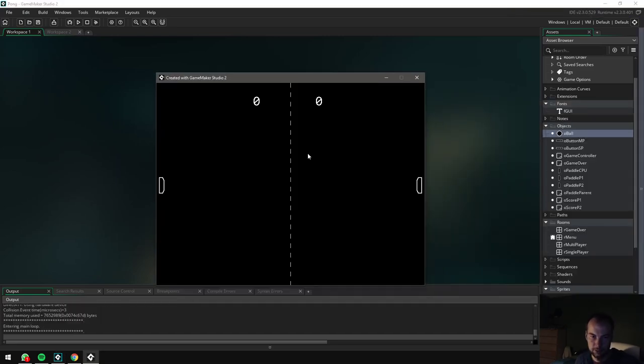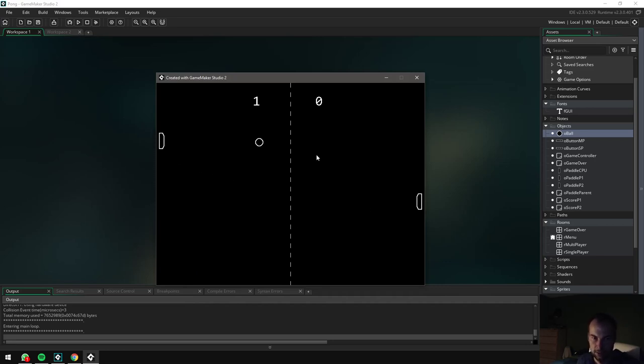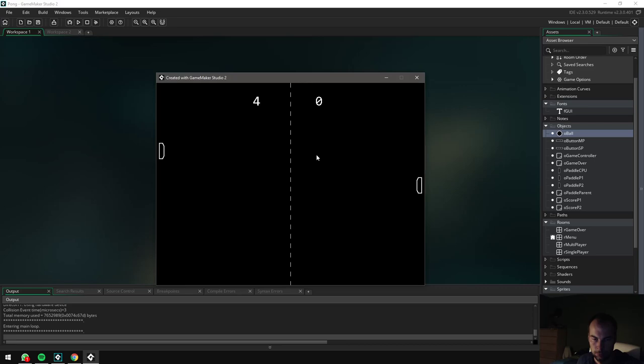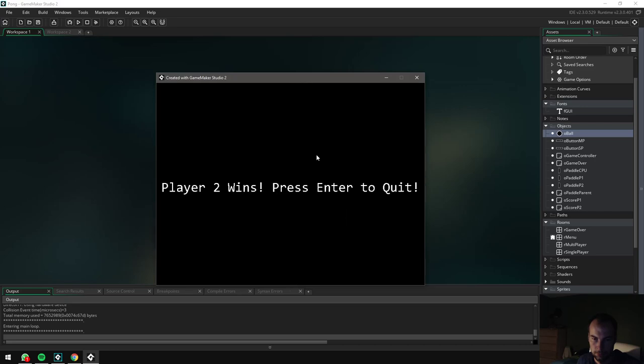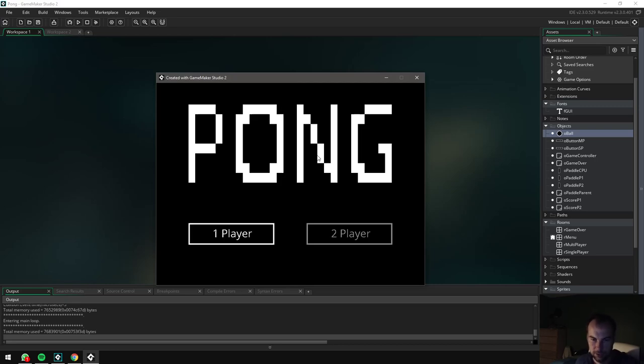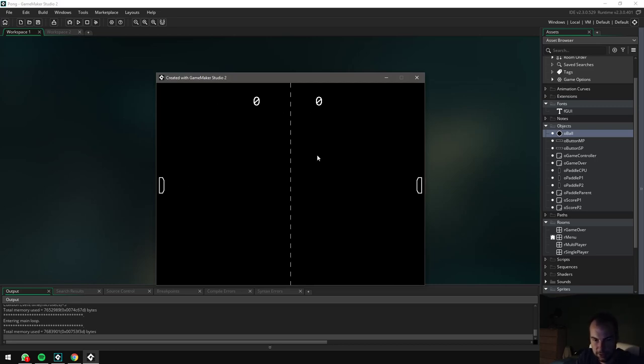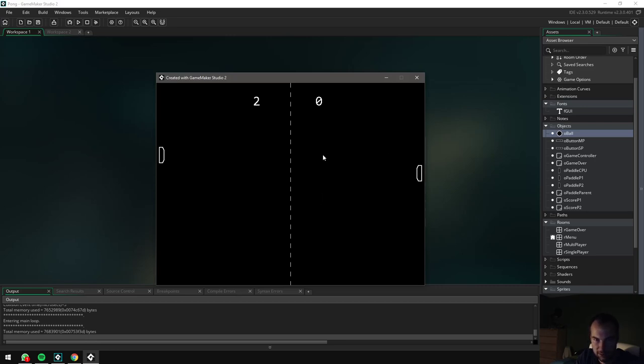There we go. Let's try one player. Perfect. So now it's making a sound. I'm going to let the computer beat me fair and square. There we go. There we go. Player two wins. Press enter to quit. I press enter. It goes back to the main menu. Let's try two player mode. So if I select two player mode, this is the arrow keys and this is the W and S key. So the game works perfectly.